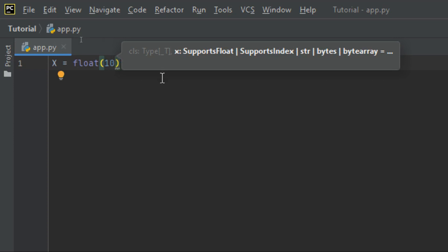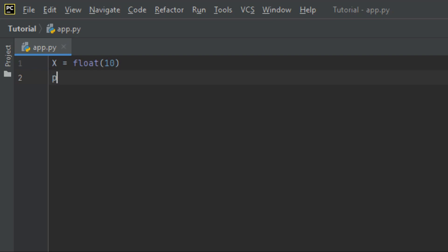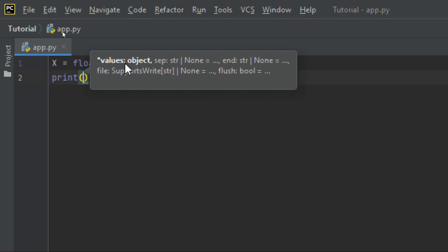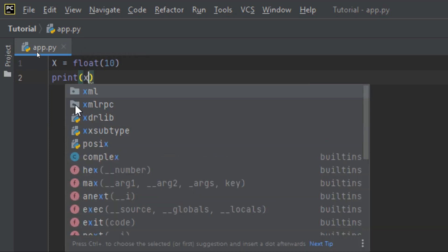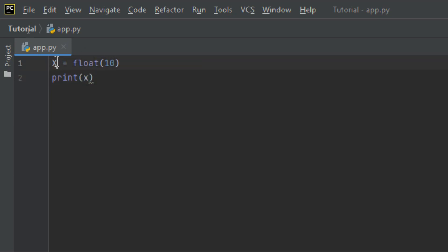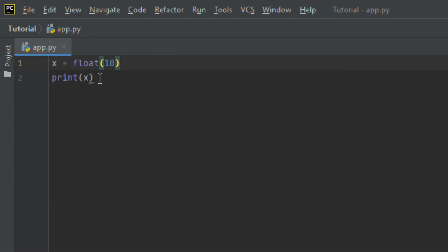Now I want to print out this value. I'm going to use the print function — print(x). It should display a float value. Remember that Python is case sensitive; if you don't write the exact letters, it might bring you a lot of issues.